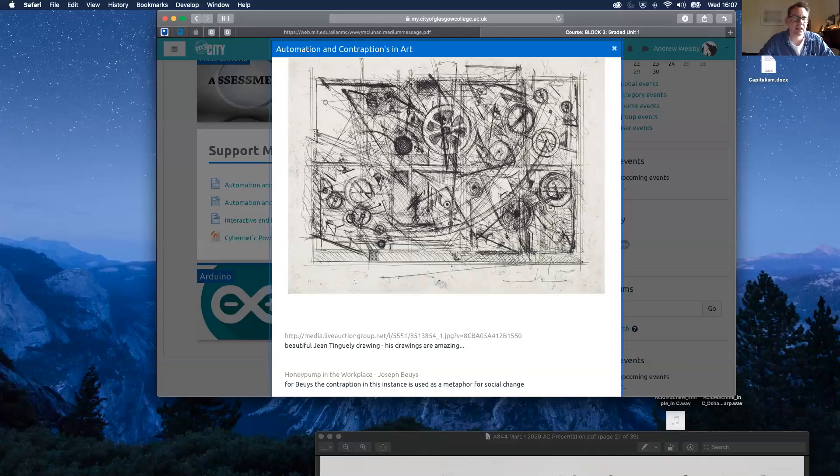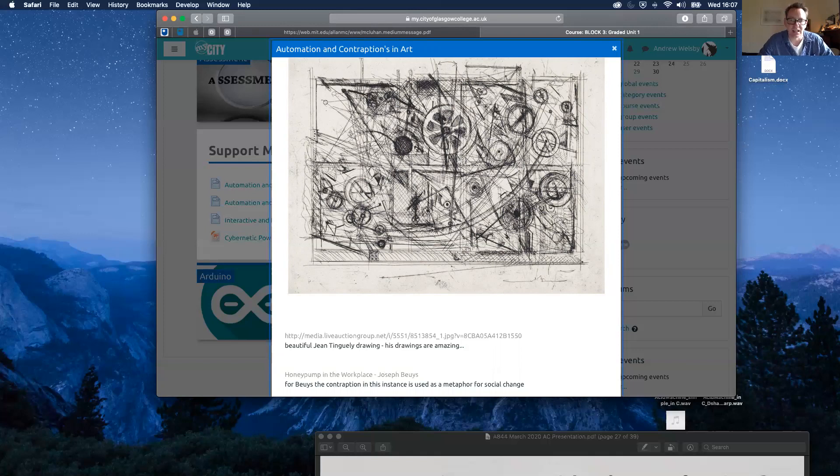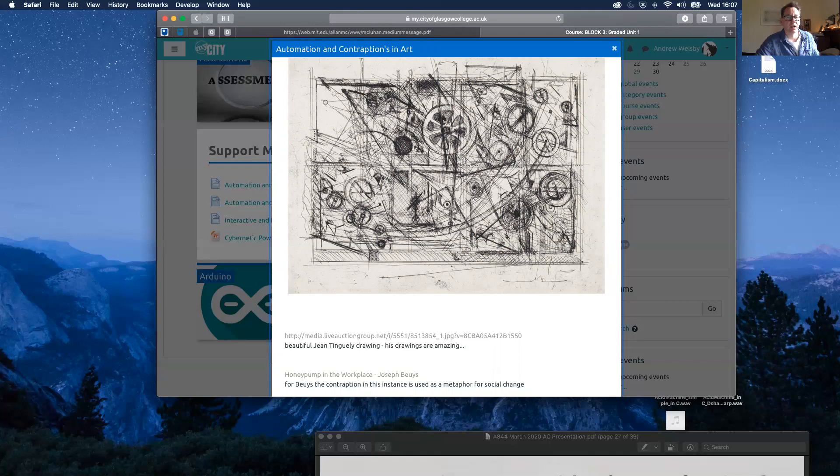Certainly Tinguely, to a greater or lesser degree, satirized automation and technological overproduction in the workplace and of material goods.